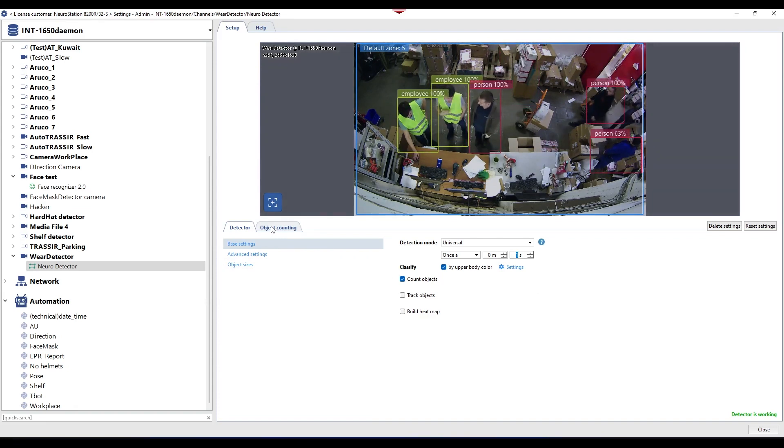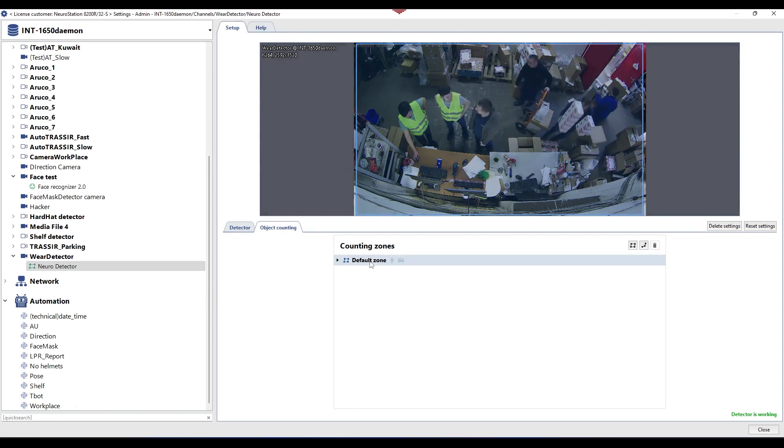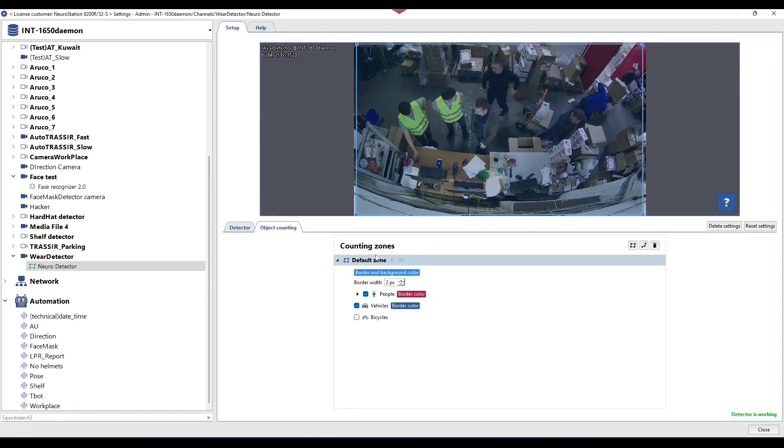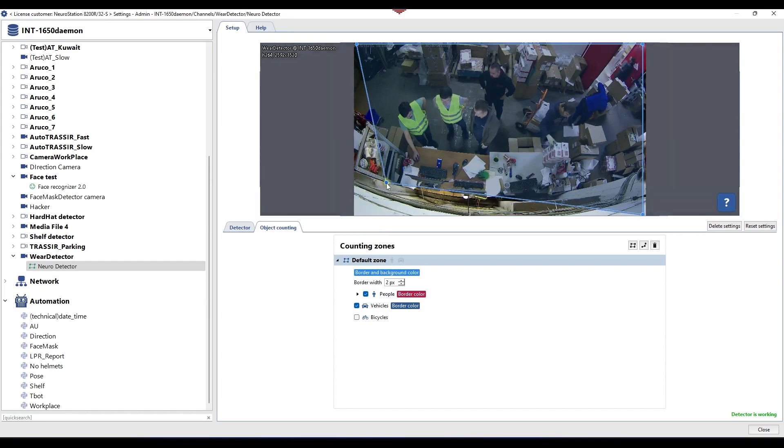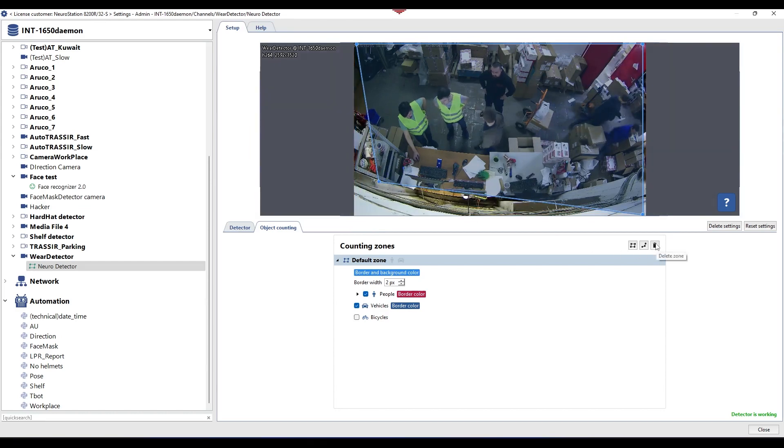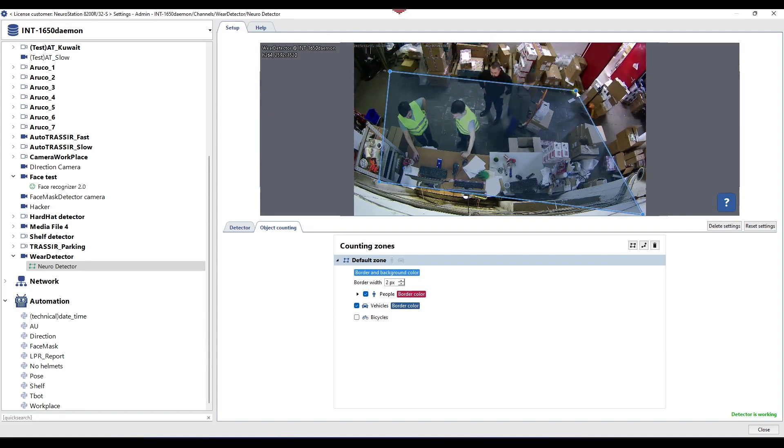Now you need to configure detection zones where people will be recognized and classified by clothing color. Zones are created and edited in the object counting tab. When the neural detector is activated for the first time, a base counting zone is created that occupies the entire image area.